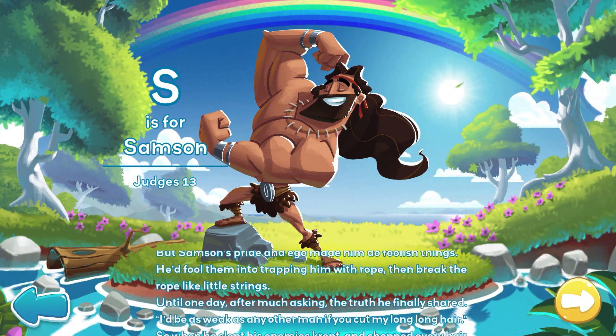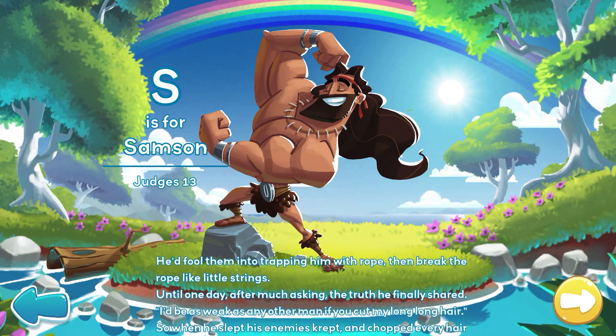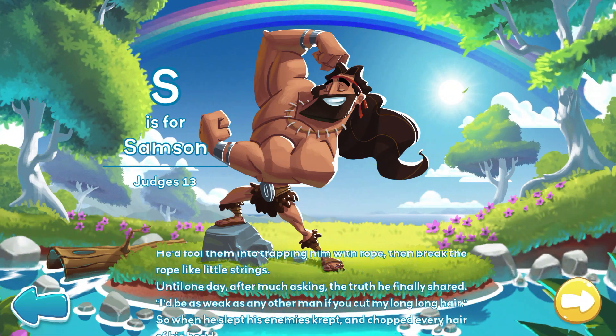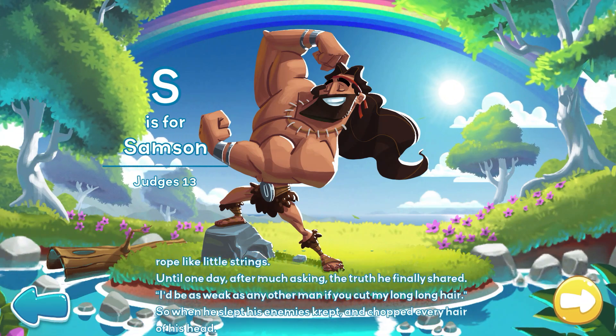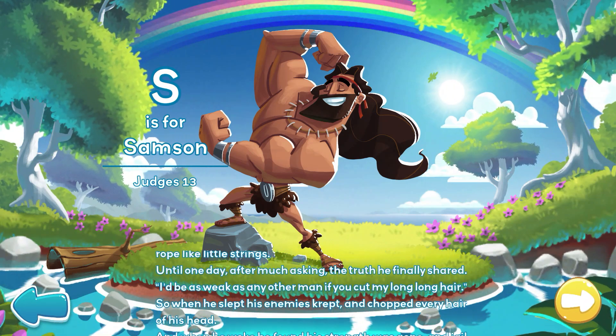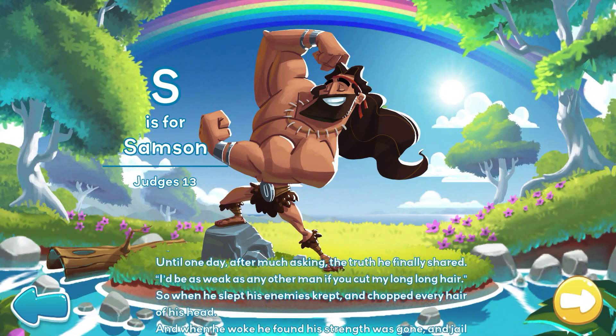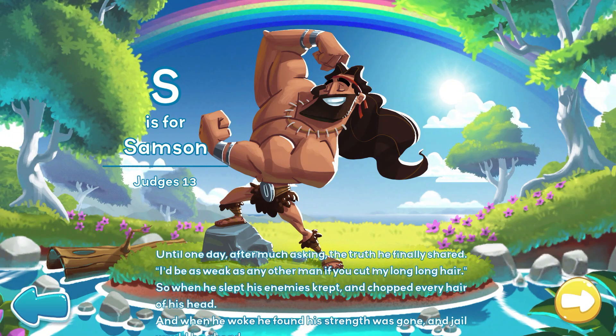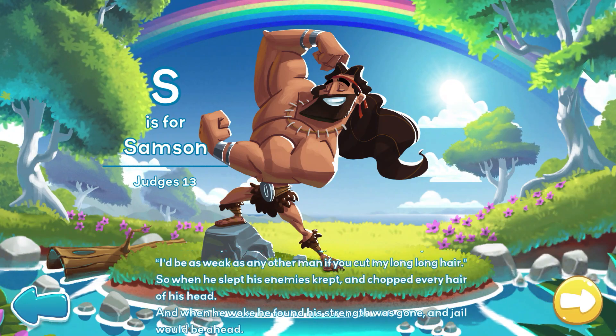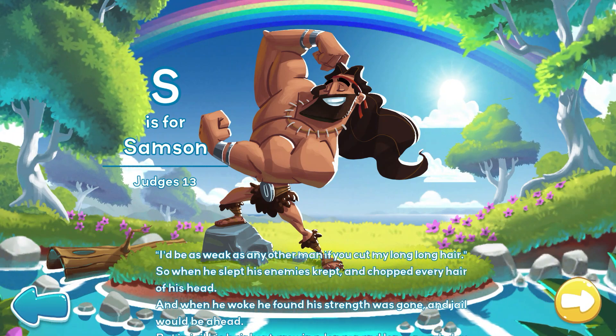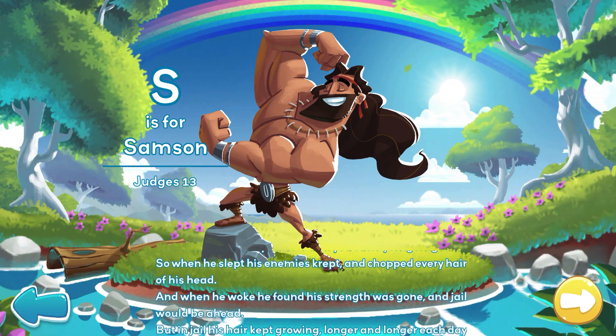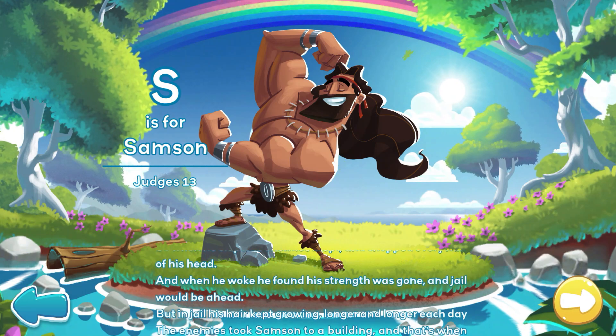Until one day, after much asking, the truth he finally shared. I'd be as weak as any other man if you could cut my long, long hair. So when he slept, his enemies crept, and chopped every hair of his head.